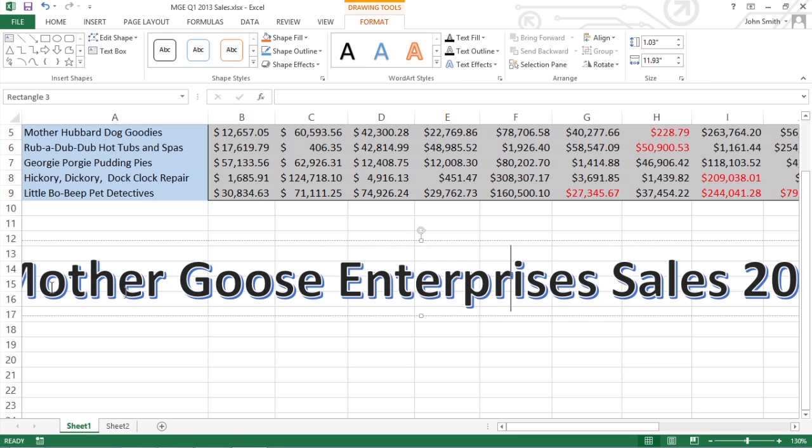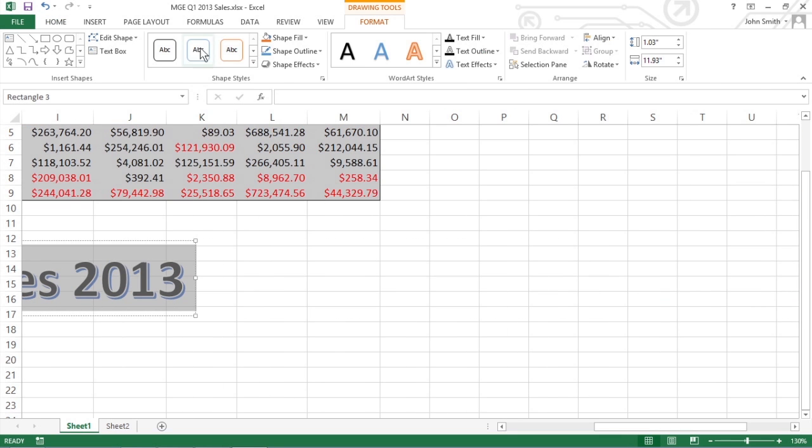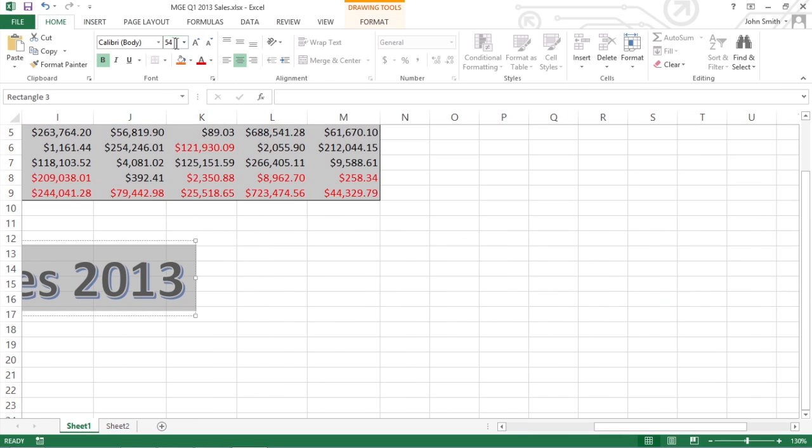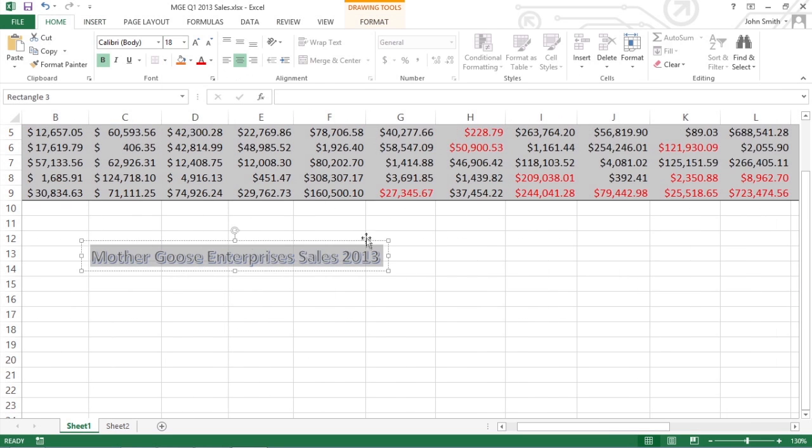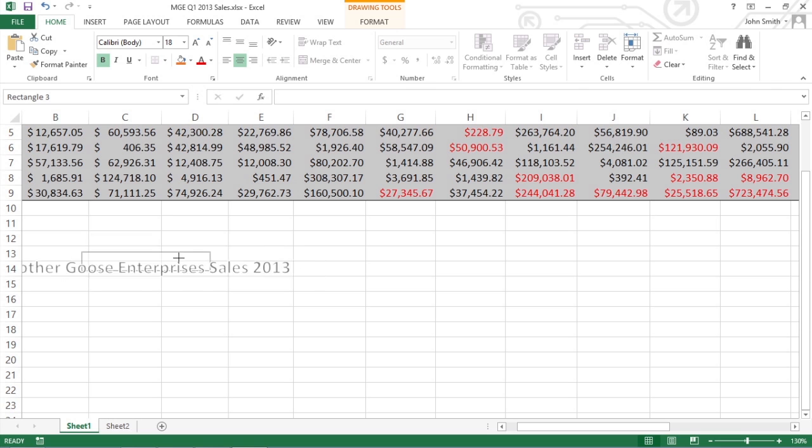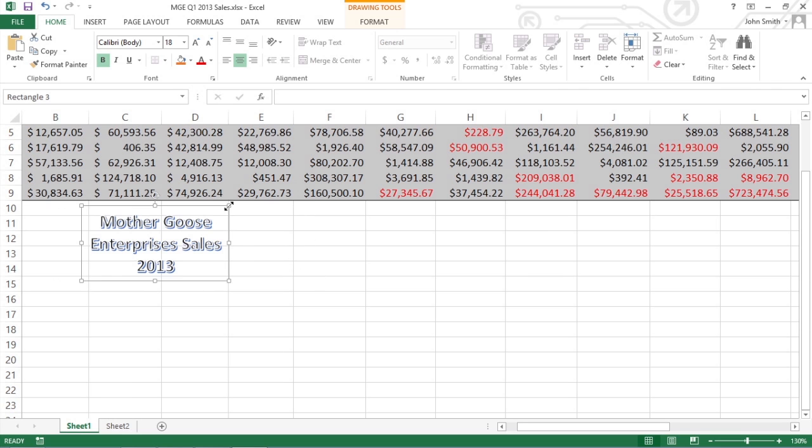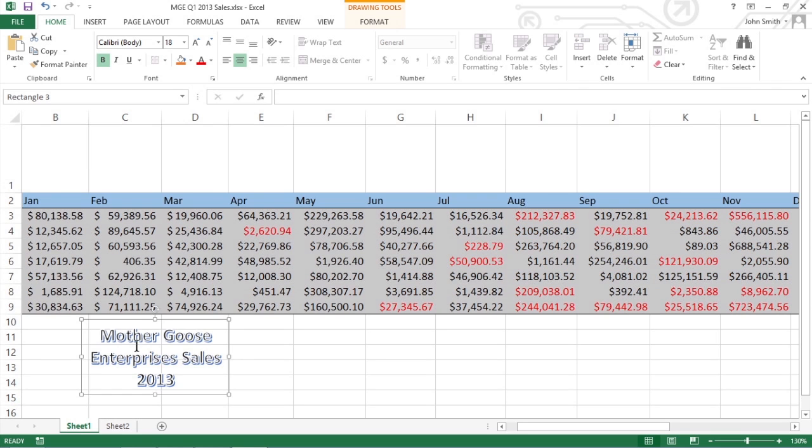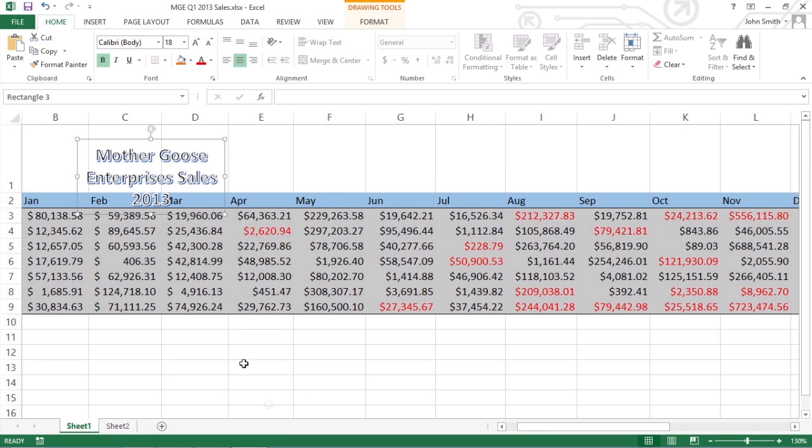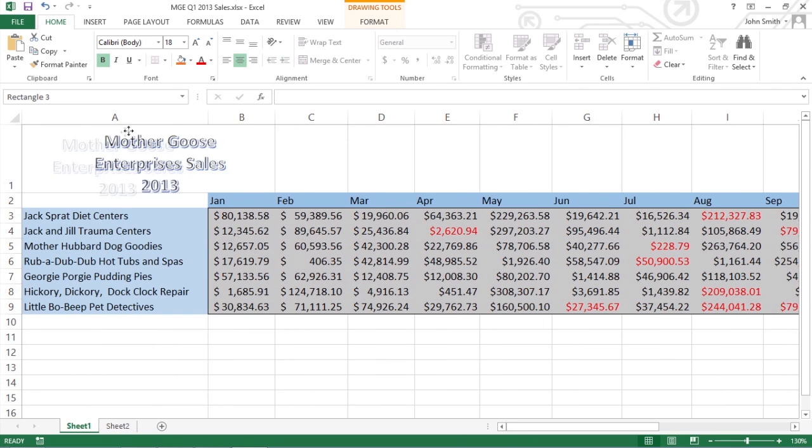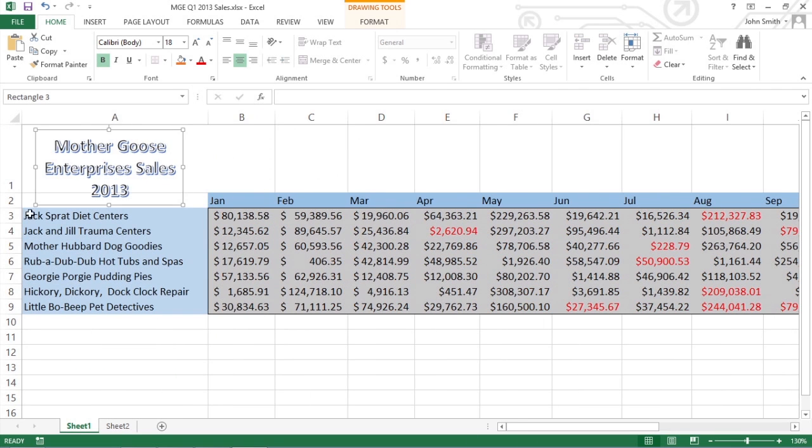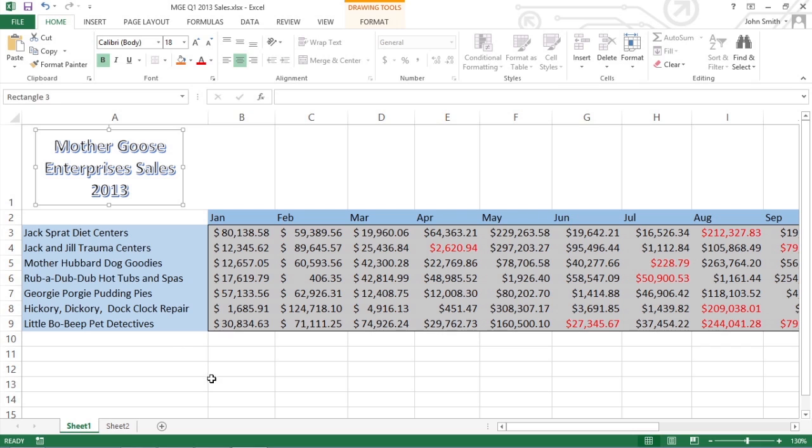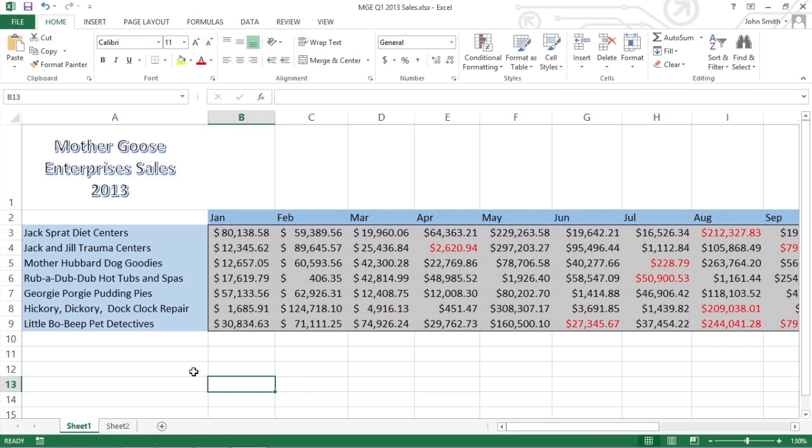Make any final adjustments to the size, shape, or orientation of the WordArt text using the selection and rotation handles, and then click a cell somewhere outside the text. Excel deselects the graphic, and the Drawing Tools contextual tab disappears from the ribbon.